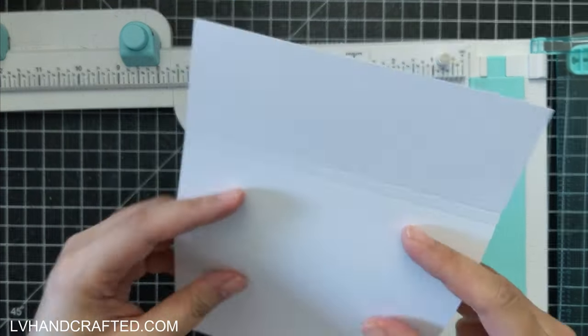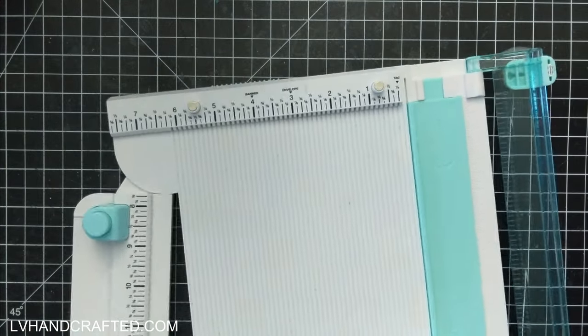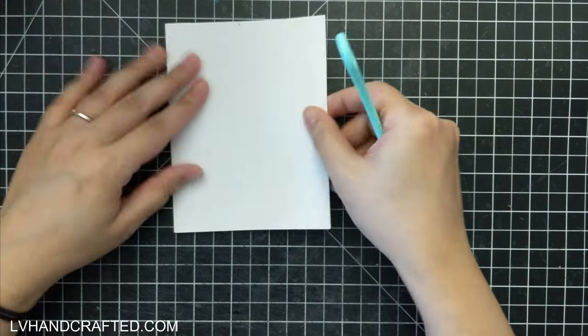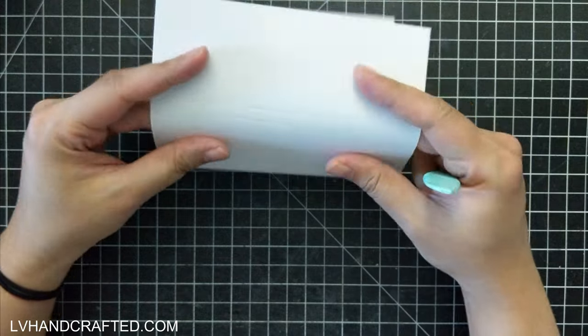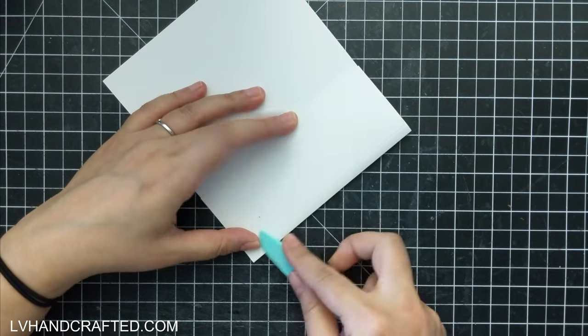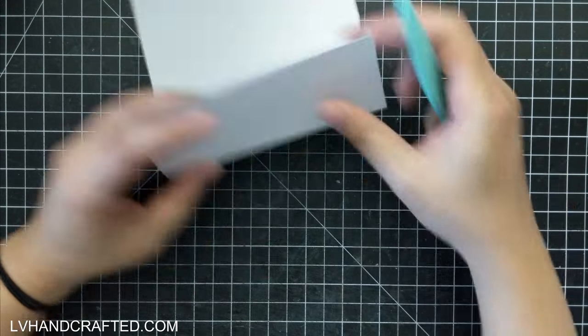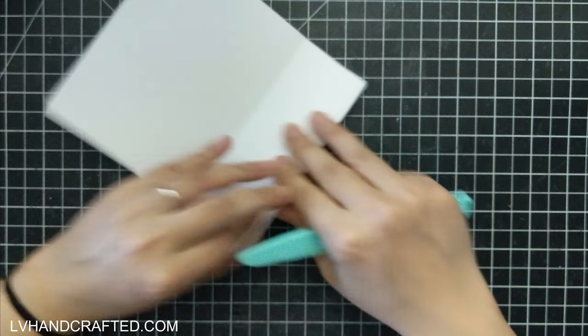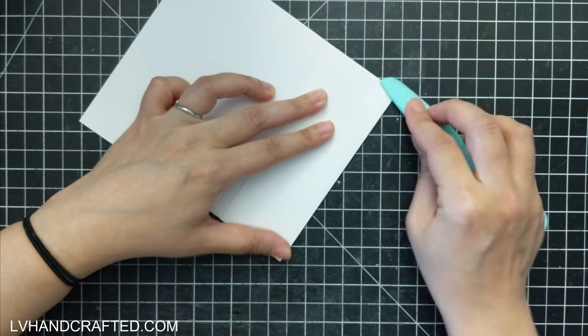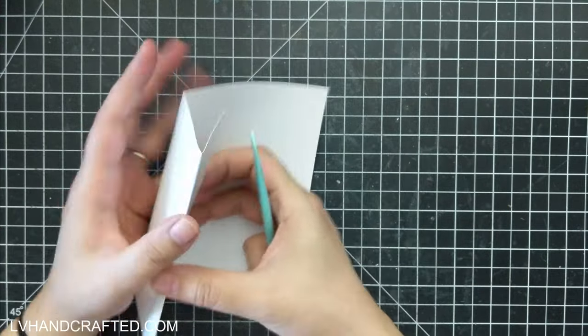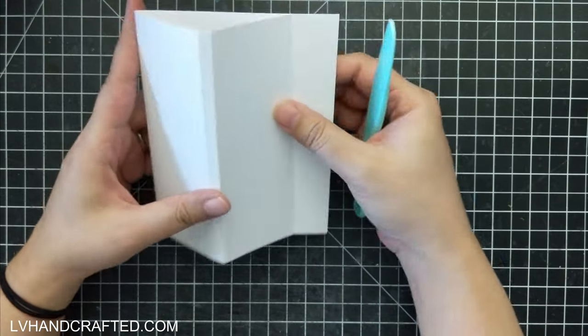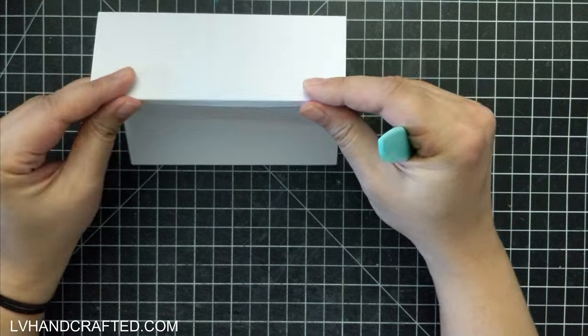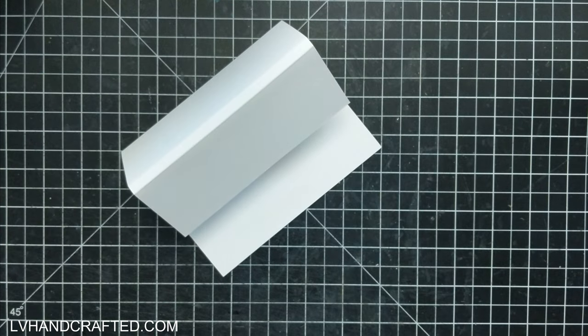So I've got my standard USA 2 card base and on the front panel I've scored it at 2 inches and at 2 and 1 quarter. Basically on your card front, you want to find the center point and then score a line 1/8 of an inch to the left of that center point and 1/8 of an inch to the right of that center point.